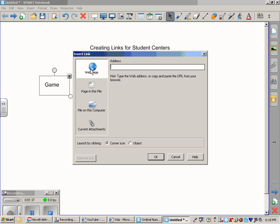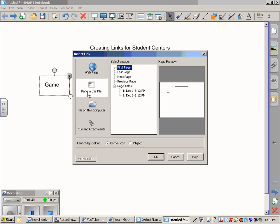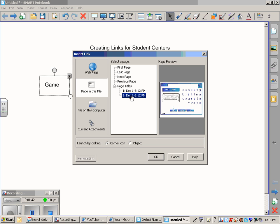Once you are here, you are going to choose a page in this file. Now, the second page was the page that had the game that I had created. Down here at the bottom, we want the entire object, the word 'game', to be the link. So I am going to click object.